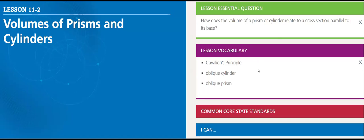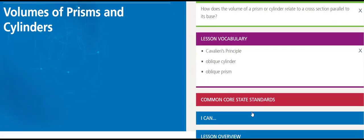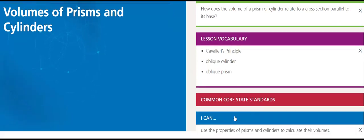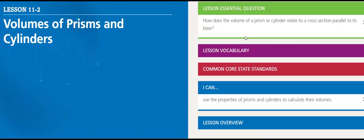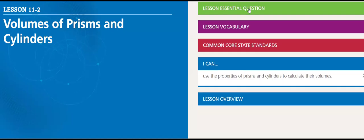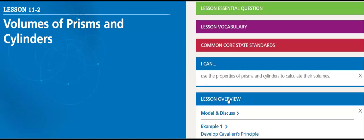Lesson vocabulary: Cavalieri's Principle, oblique cylinder, and oblique prism. By the end of this lesson, you will be able to use the properties of prisms and cylinders to calculate their volumes. Now let's go through this lesson.